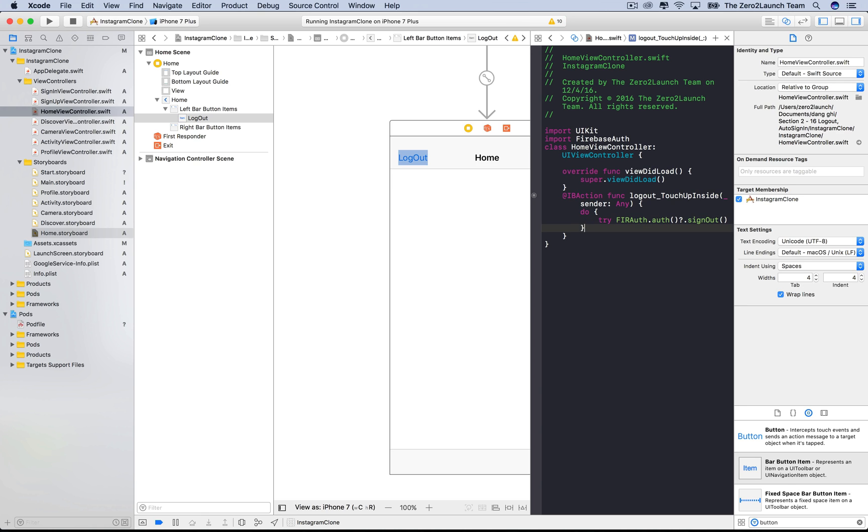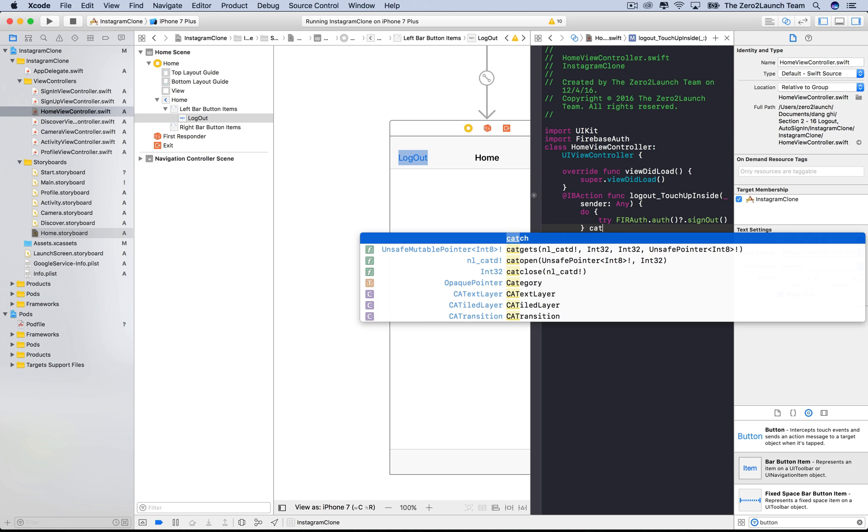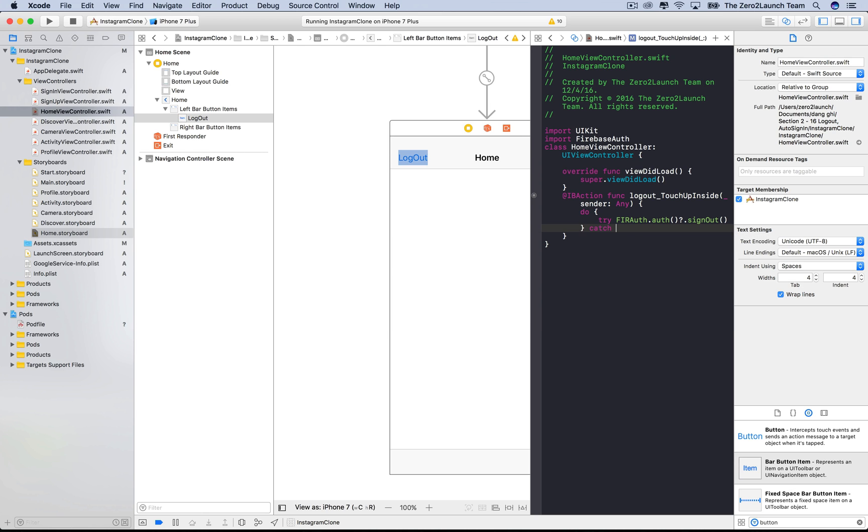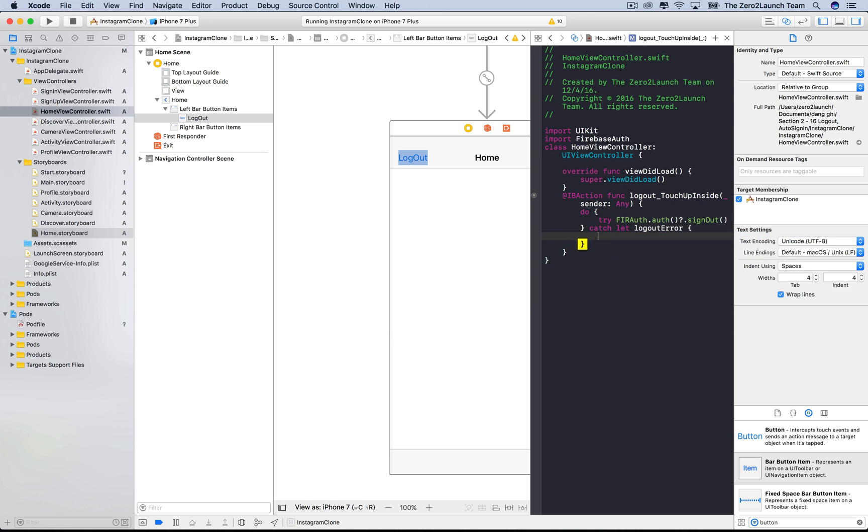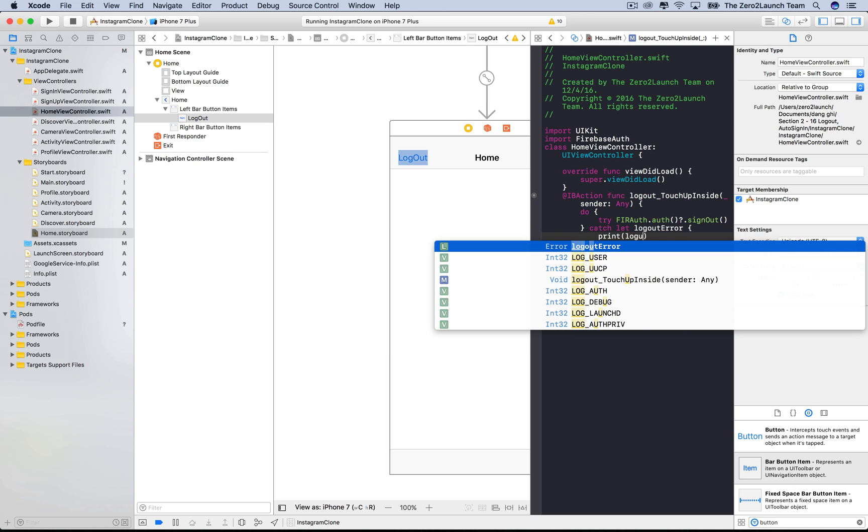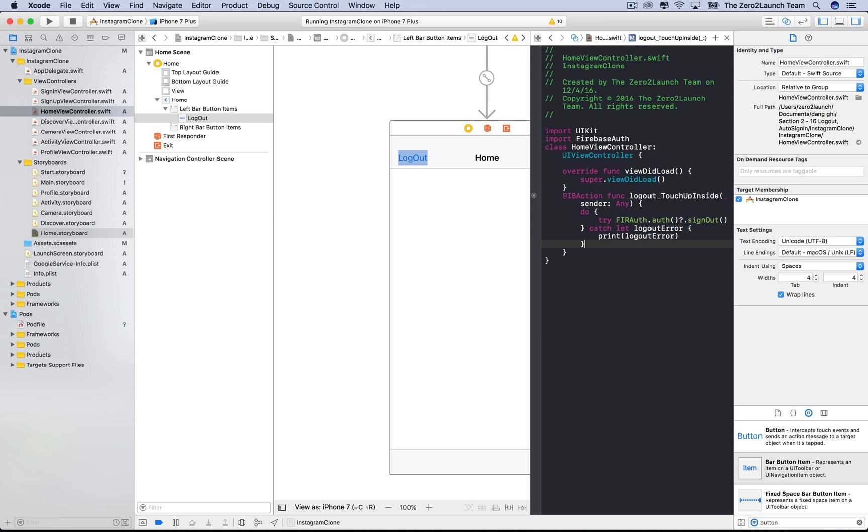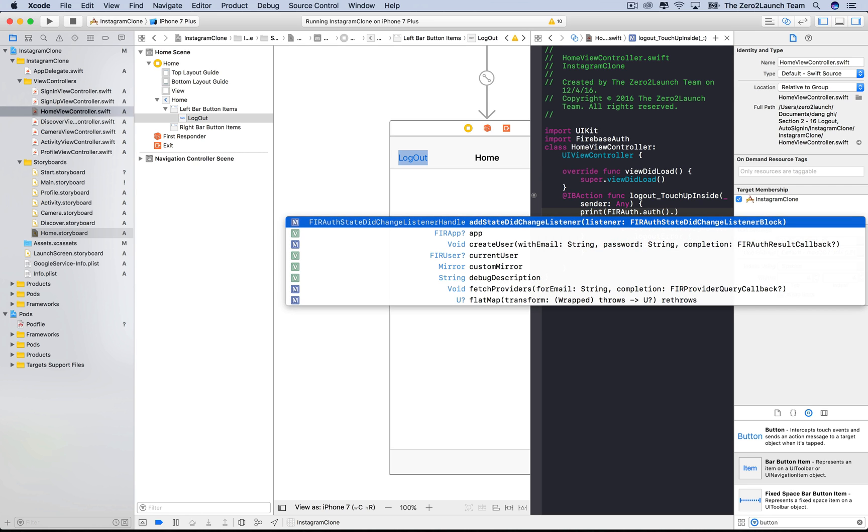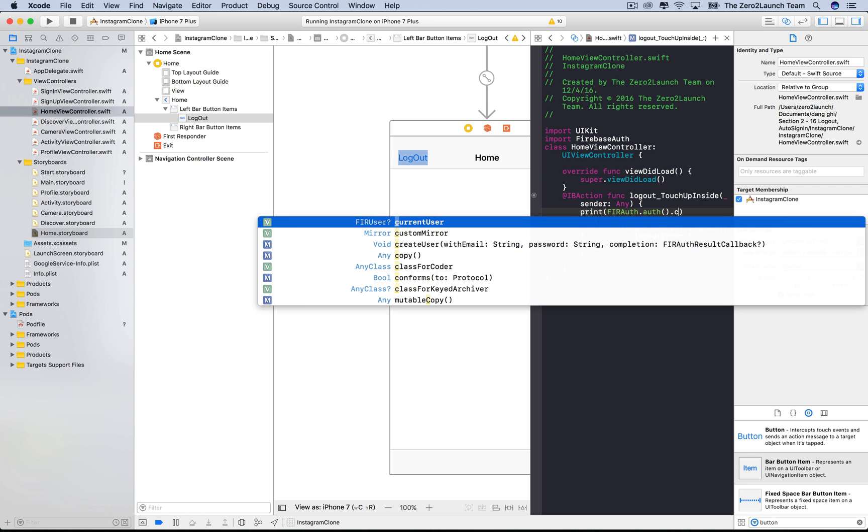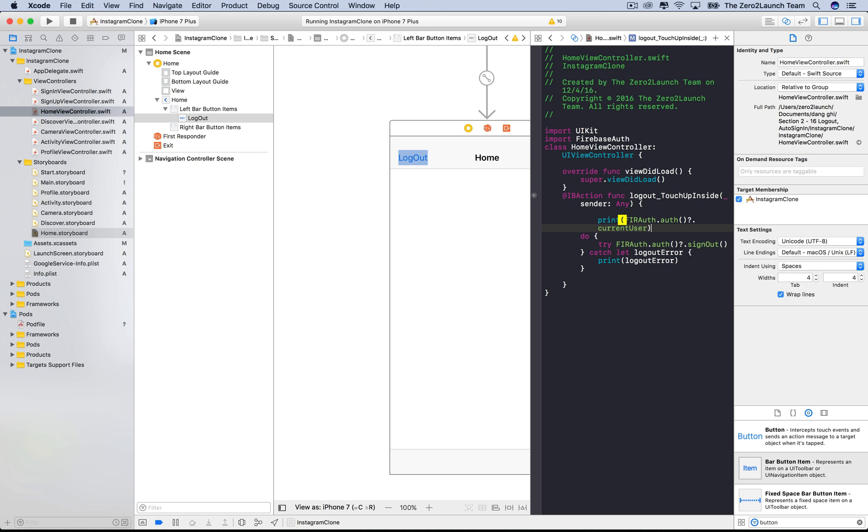Because the method might throw an error, we must catch it and handle it properly. Let's define some constant to hold that error. For simplicity, let's just print out the error. Let's print out the current Firebase user to see if we indeed unauthenticate that user. We can access the current Firebase user via the current property of the shared instance of the FIR auth class. Let's print this out before and after the logout process finishes.